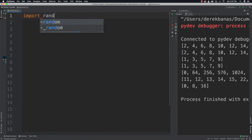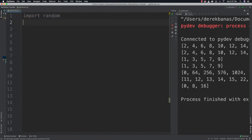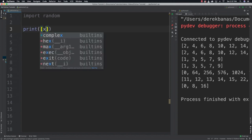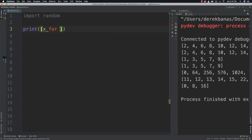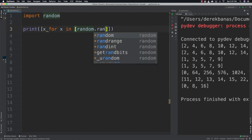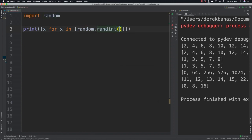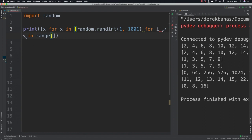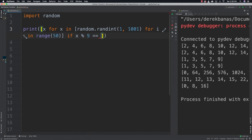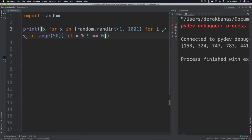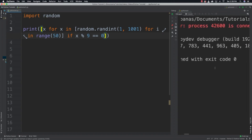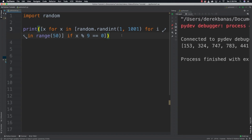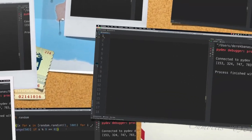So you're going to need to import the random module. Here's a list comprehension: x for x in random.randint 1 through 1001 for i in range 50 if x modulus 9 is equal to 0. Run it, and there you go. If you didn't get that, definitely don't feel bad; it's a little bit complicated since you're new to list comprehensions. But good for you for giving it a try, and if you got it right, fantastic.